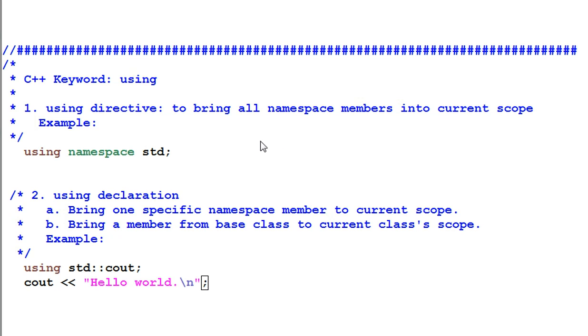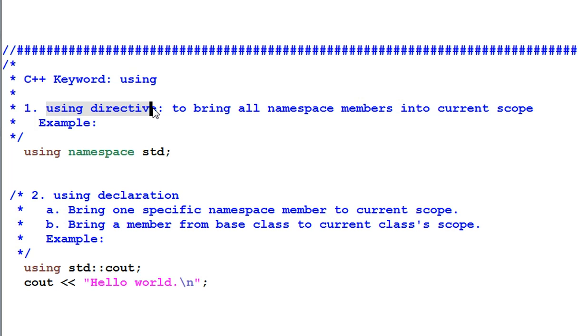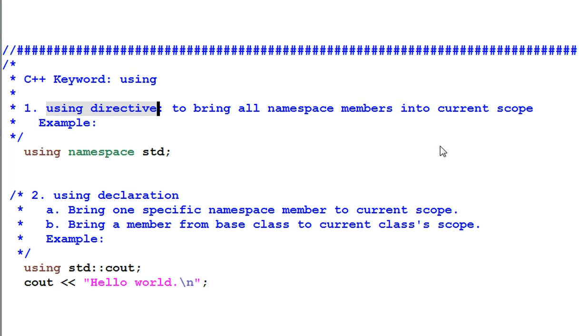C++ namespace has an important keyword: using. This keyword can be used in two ways. Number one is to bring all namespace members into current scope so that you can use them without a qualifier in front of them.